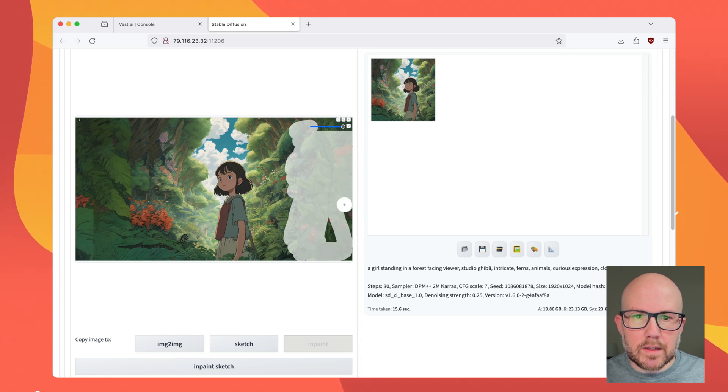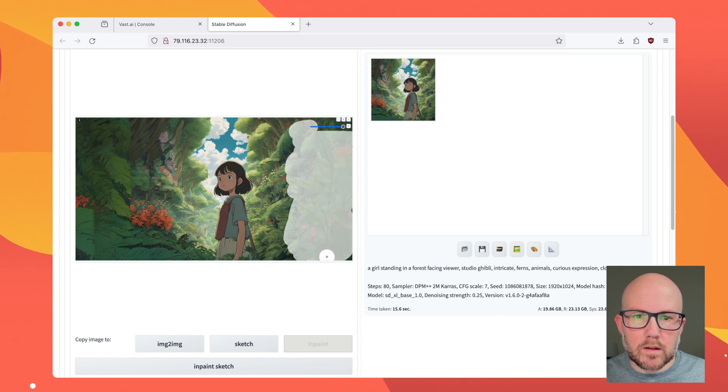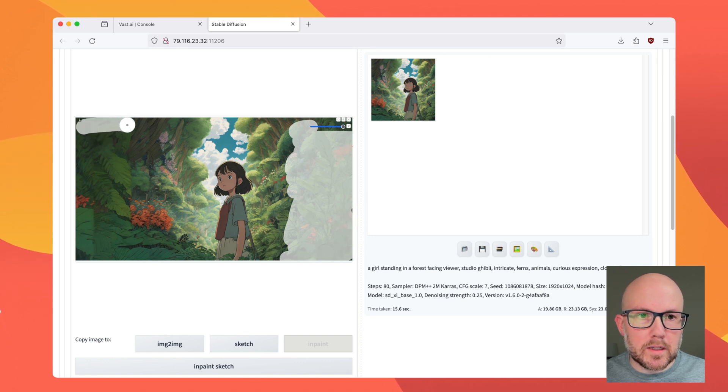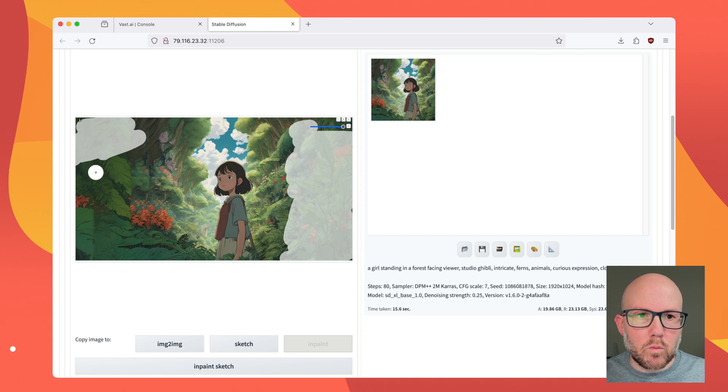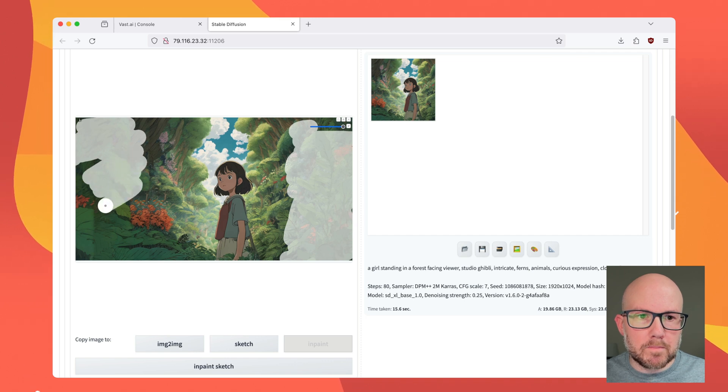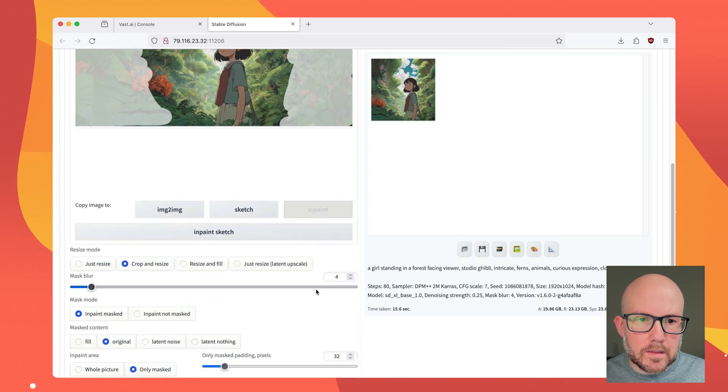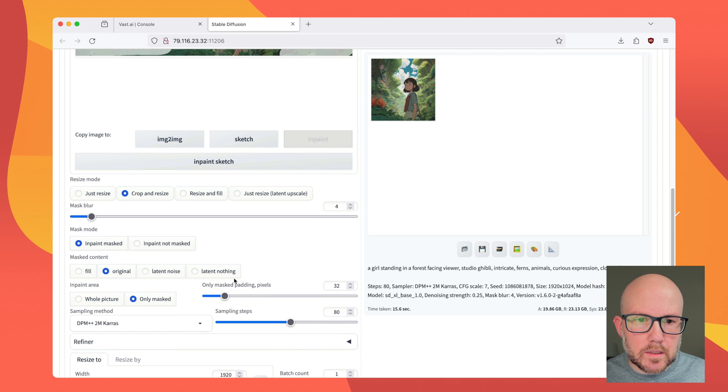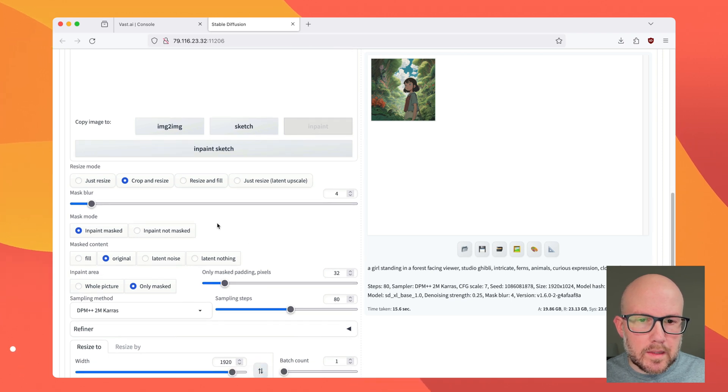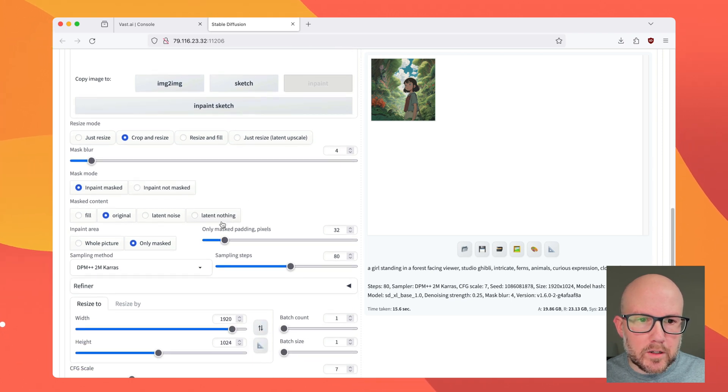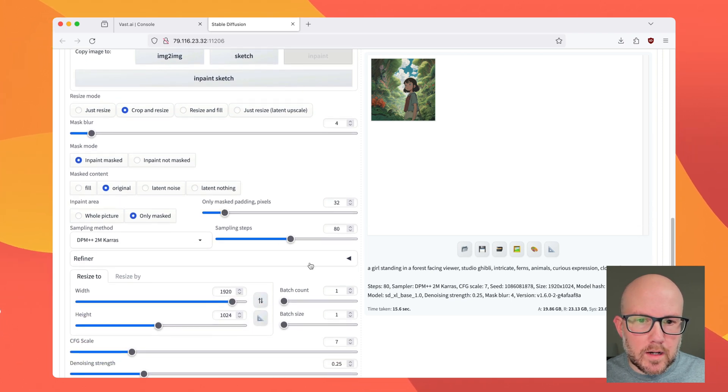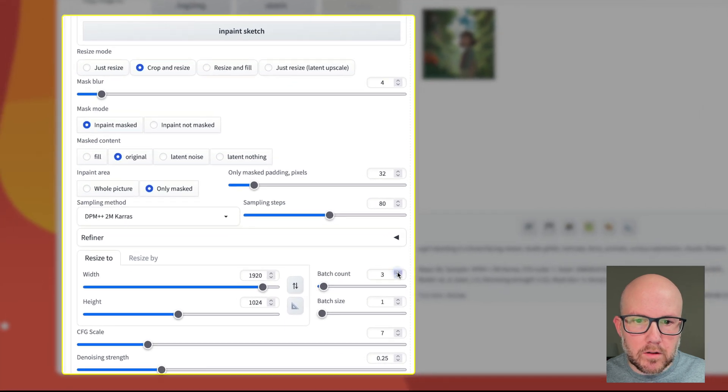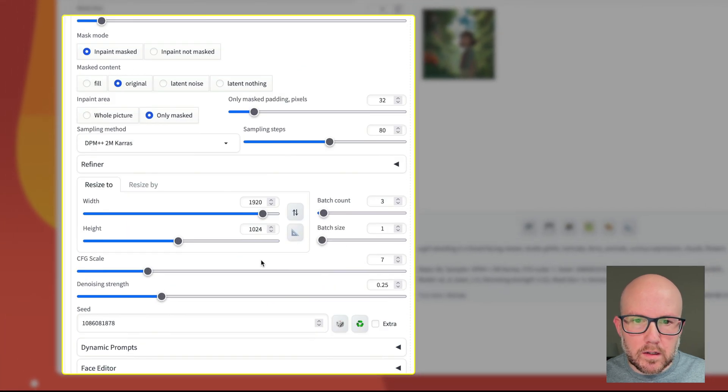And it's okay if it gets a little bit out of the selected area there. But basically, we're just going to be replacing all of this area with a new image. Okay, so that's all inpainted. So now I'm just going to make sure that some of these parameters are correct. So I'm going to actually increase the batch count to three different images.